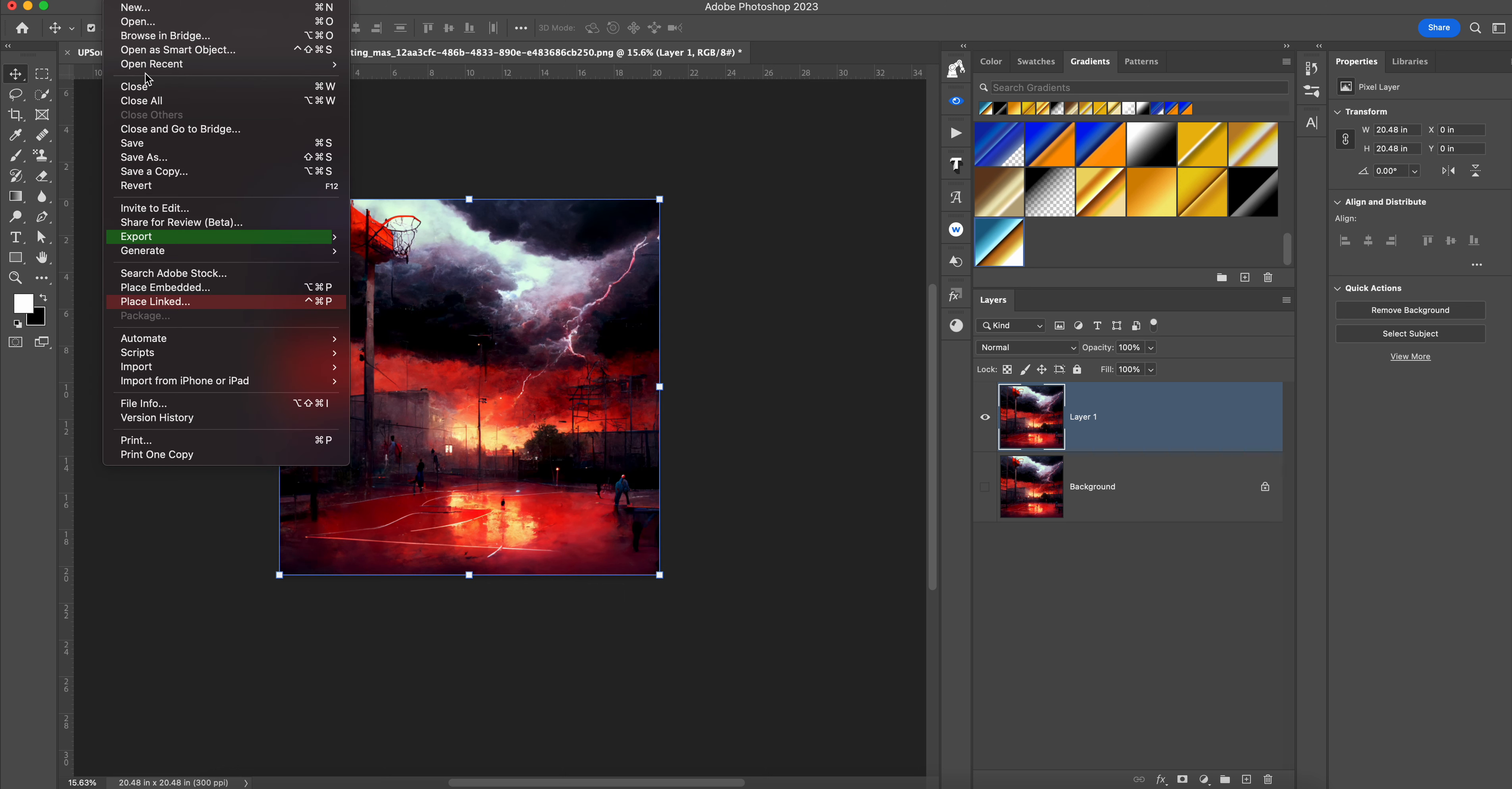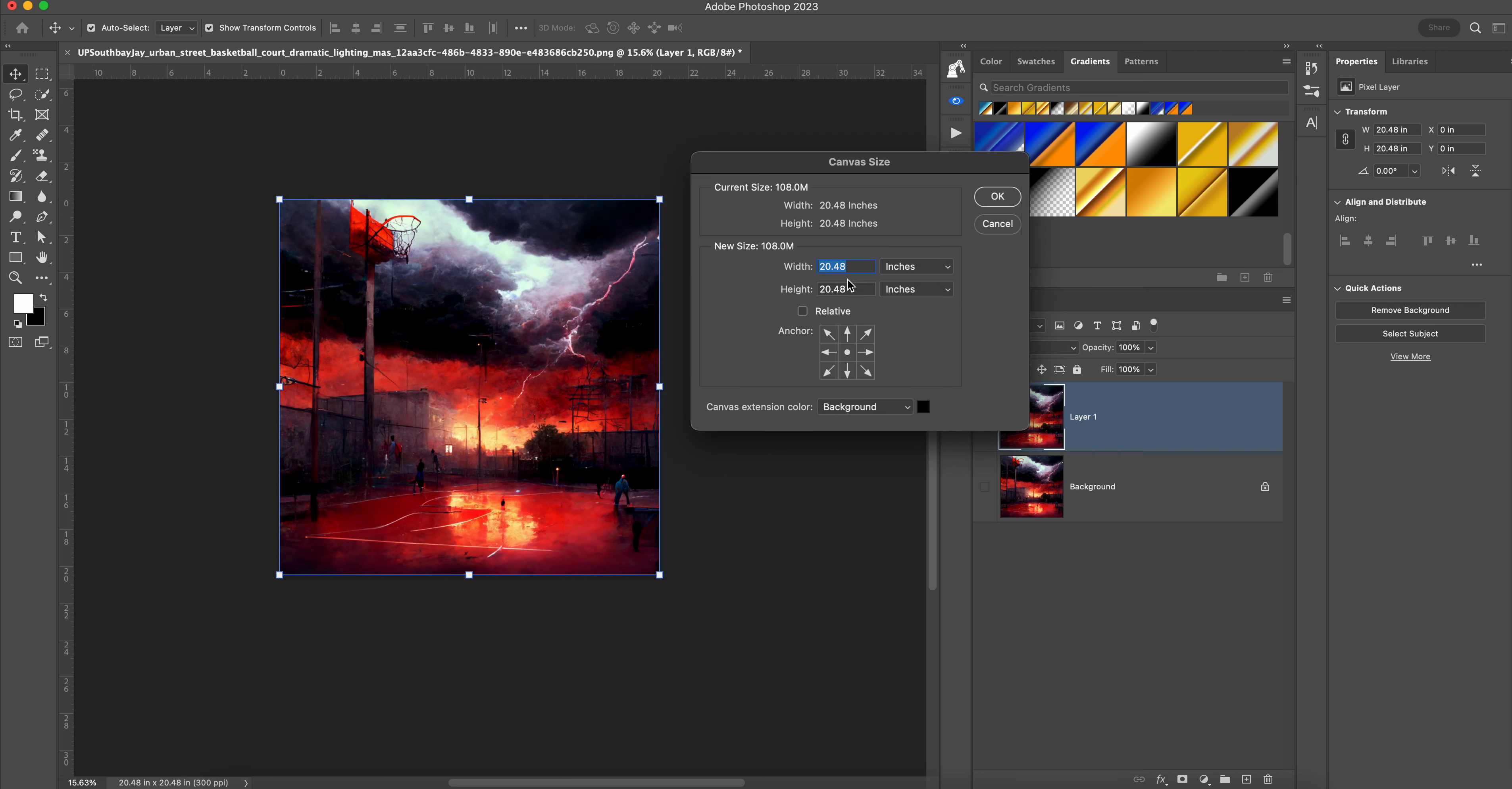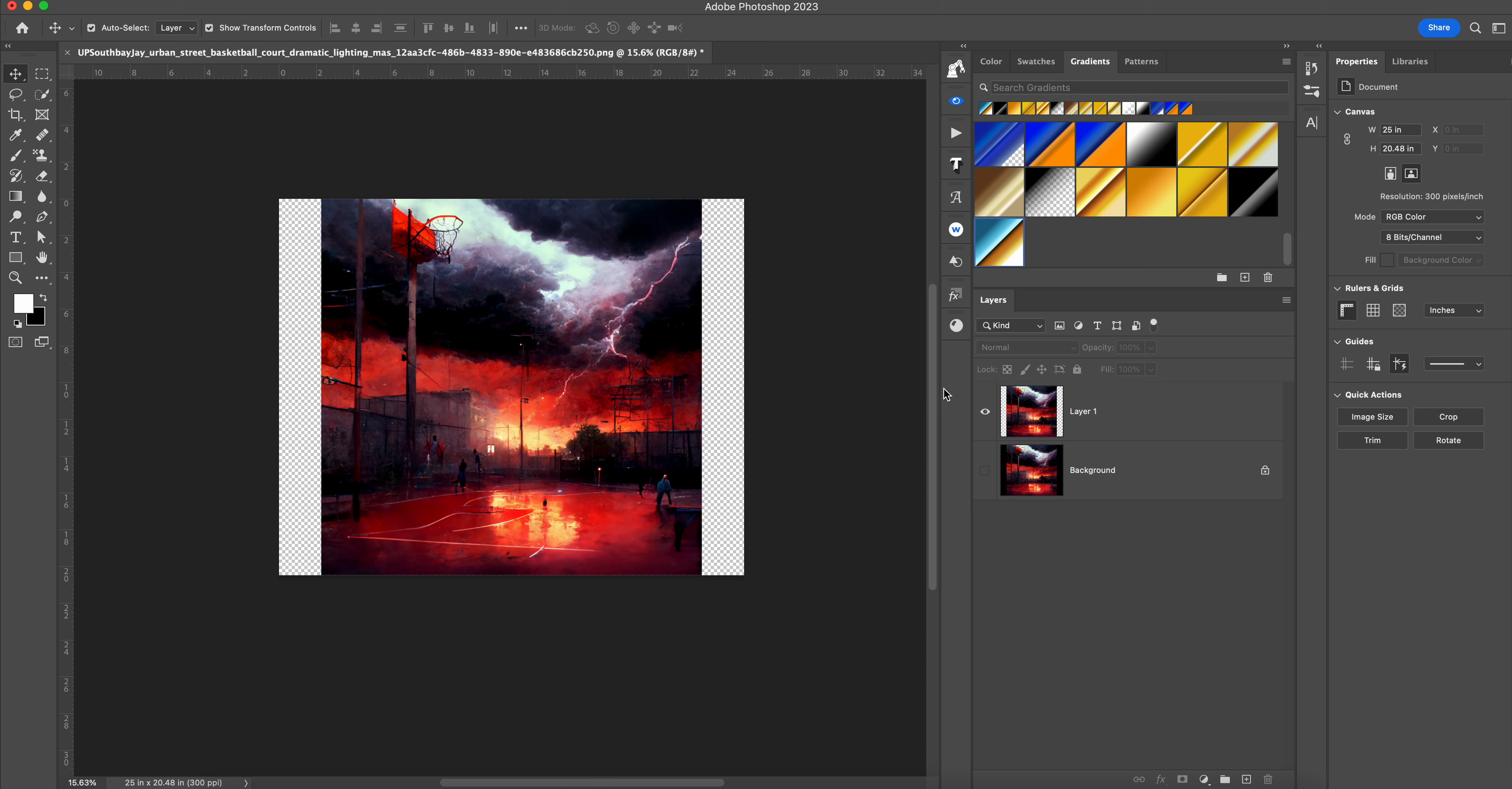So we're gonna go up here to File, to the Image tab actually, and go to Canvas Size and we're gonna resize it. Let's say we're gonna make the width 25 inches, so we put that in there, hit okay.